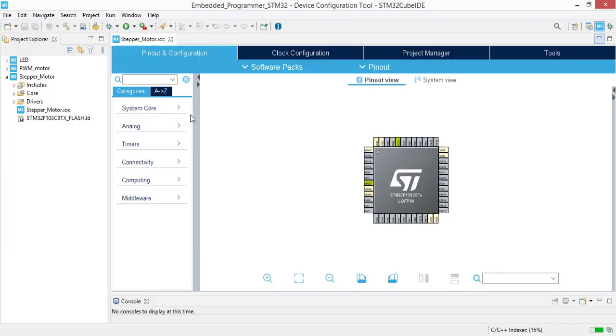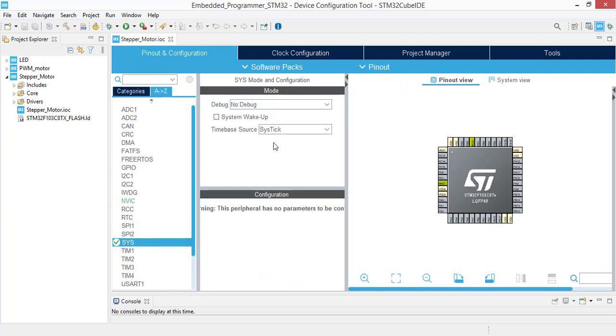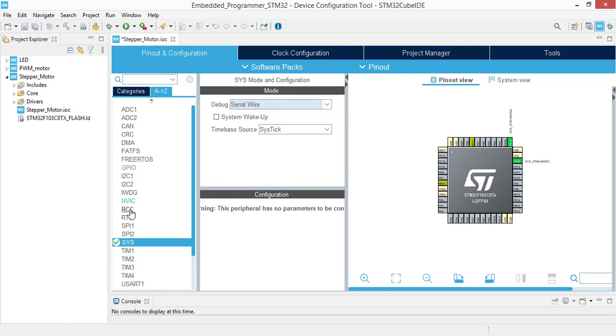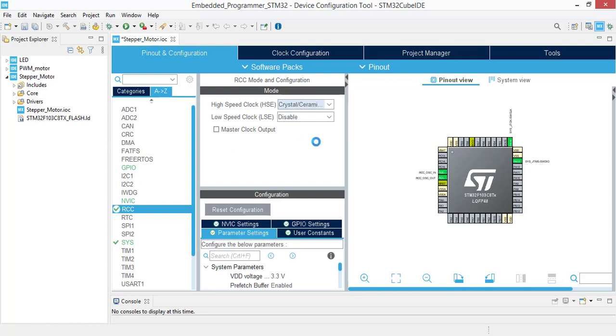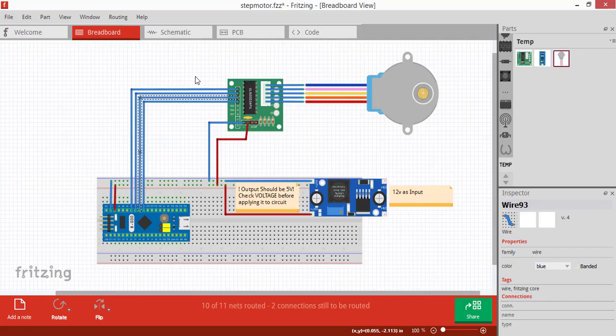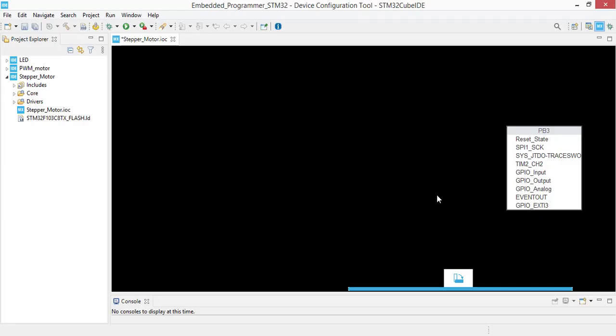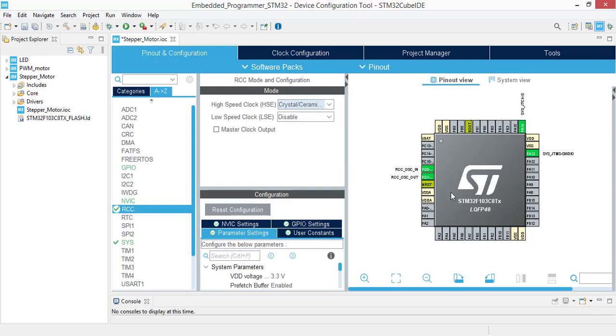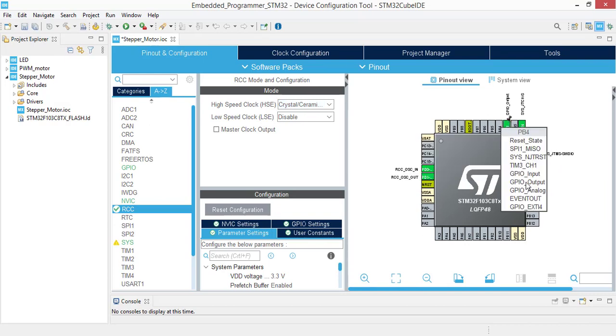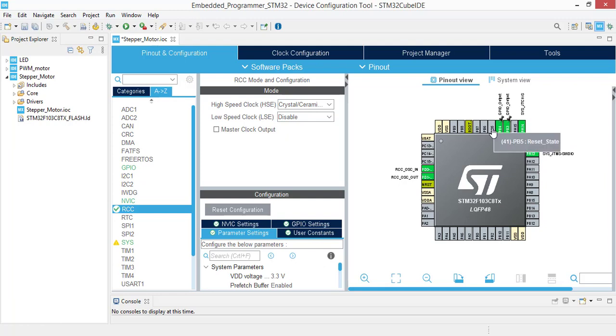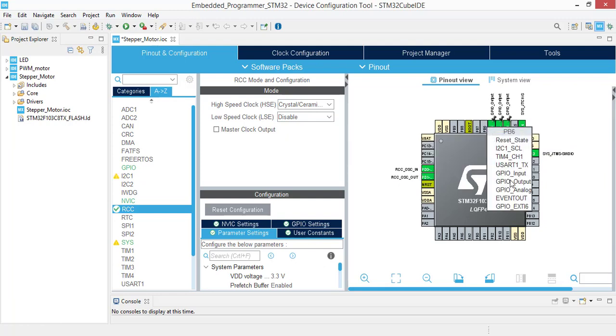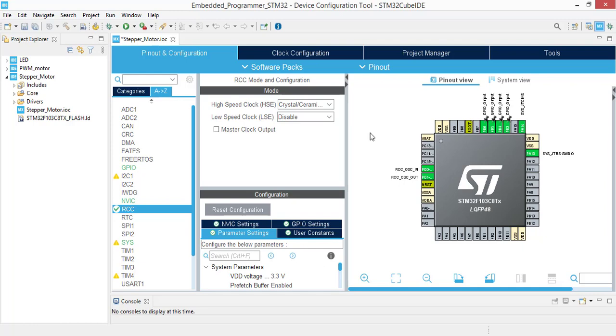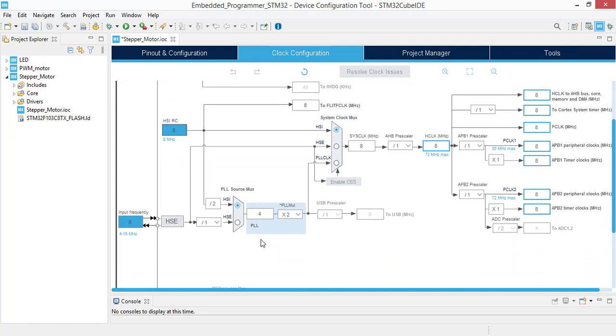Now we are going to make the pin configurations. Come to system, select serial wire, and in RCC select the external clock. We need four GPIO as B6, 5, 4, 3. Now we are done with pin configurations. Let's switch to the clock configurations.